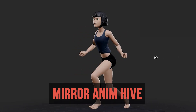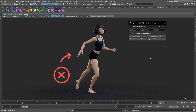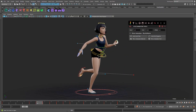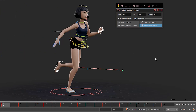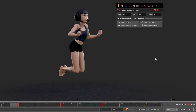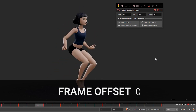Hi everyone. Here is a more complicated example with Natalie and our Mirror Animation Hive button. This works on all Hive rigs. You just have to select one side, set your settings, and mirror the animation onto the other side.